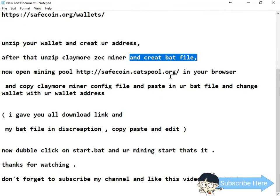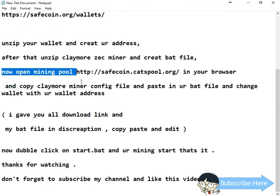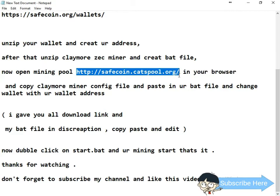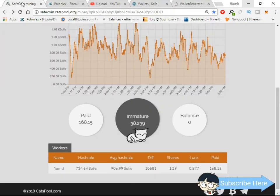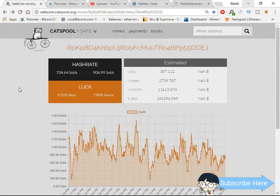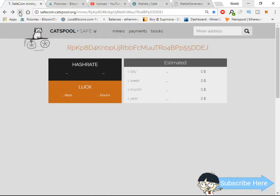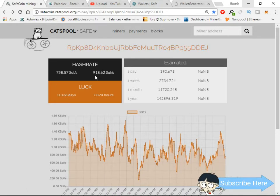Now open the mining pool. I'm using SafeCoin cats pool at safecoin.cats-pool.org. If you want to use another pool, that's your choice. I'm already mining this coin — you can see my average hashrate is 918 sols.